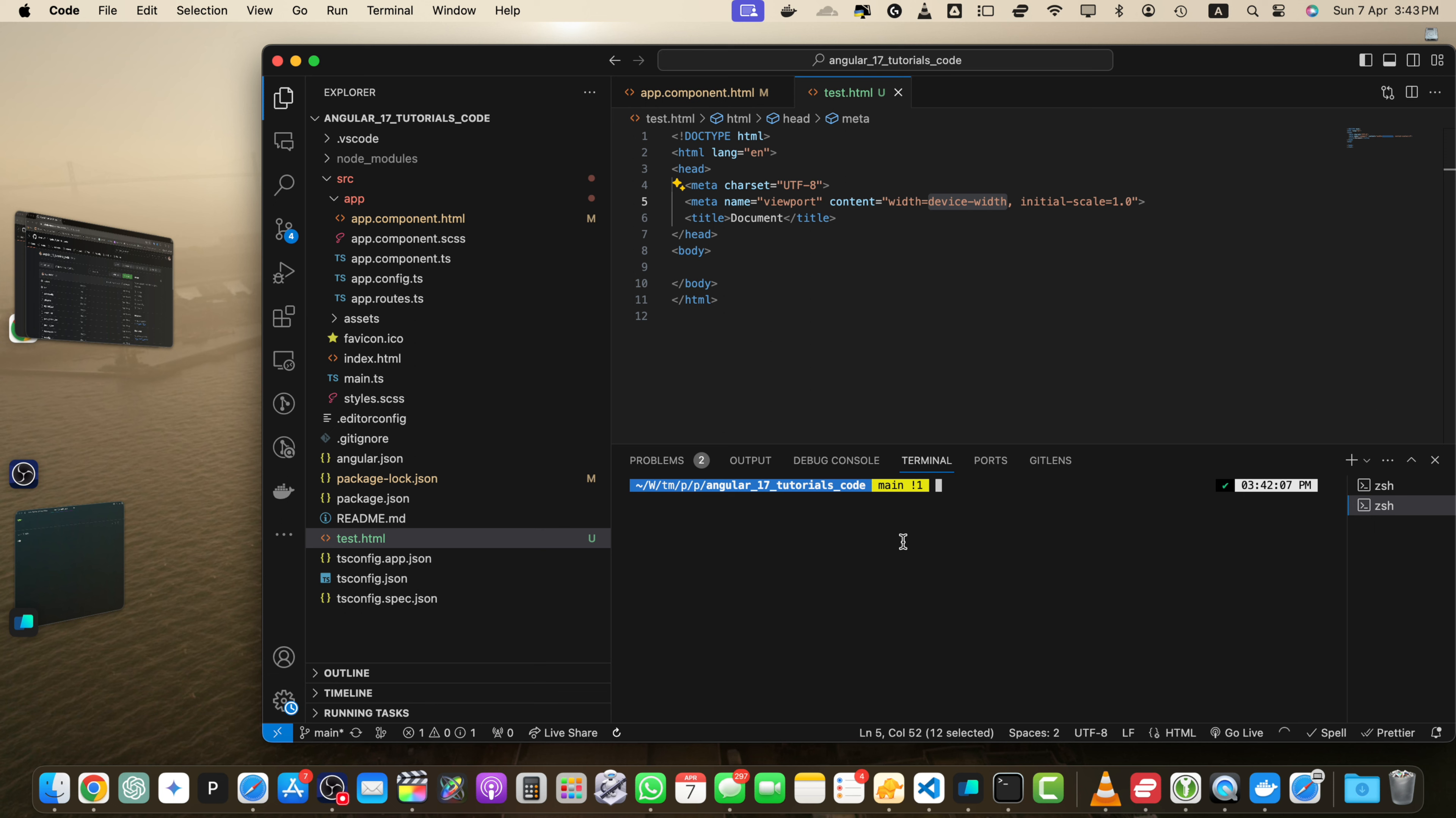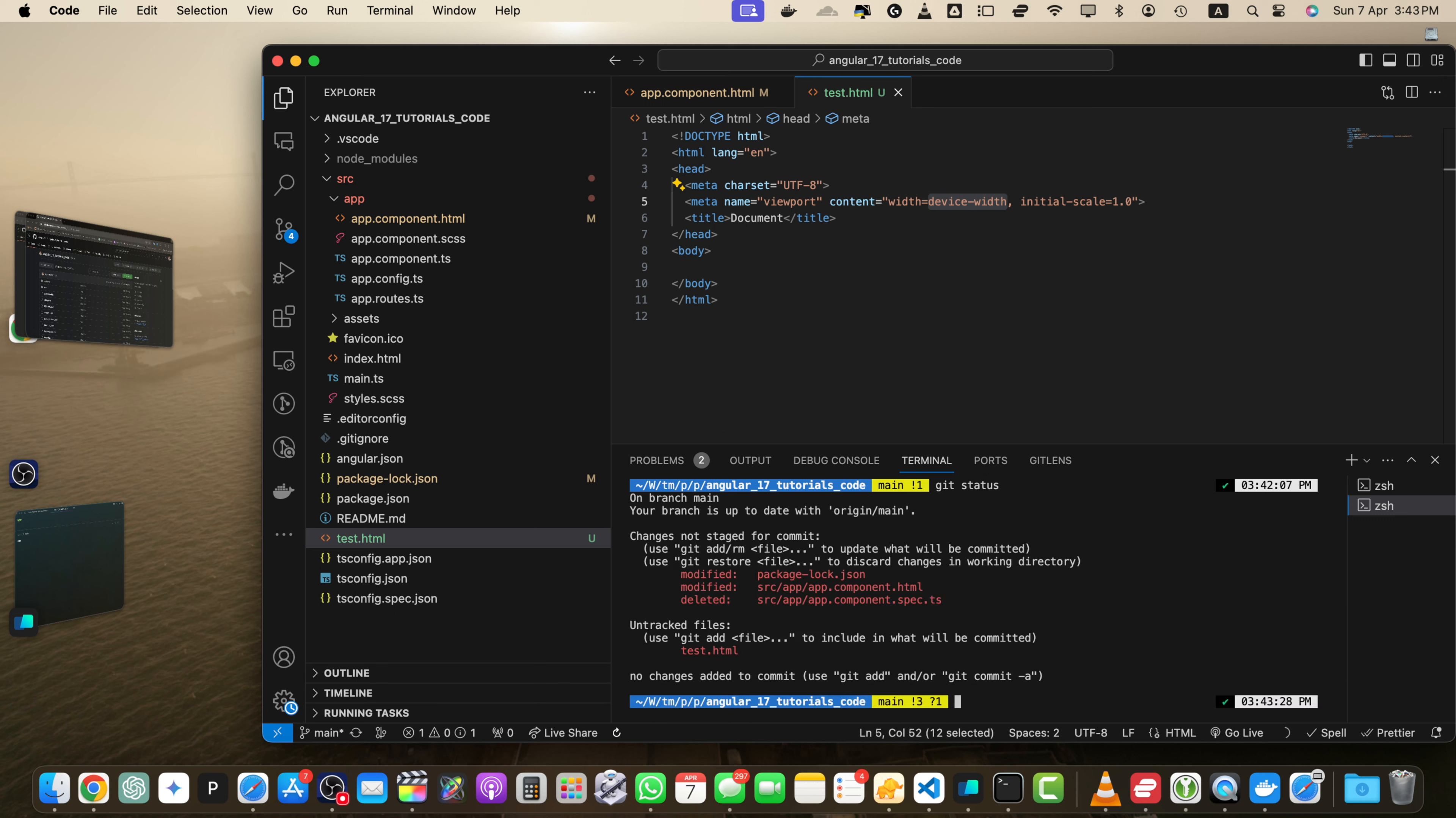If you are using VS Code terminal, then whenever you will open it, it will open the terminal at the root directory of your project by default. Now run the command git status, press enter. This will show you the current status of your repository. Git will show you which files have been modified, added or deleted.